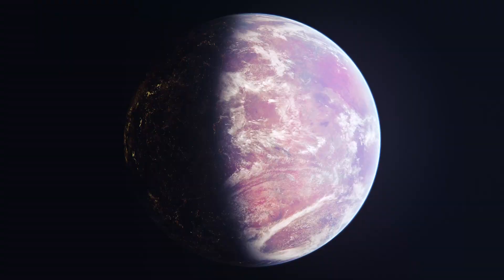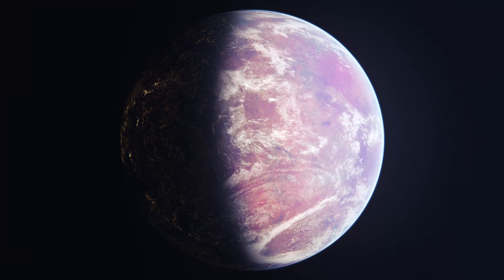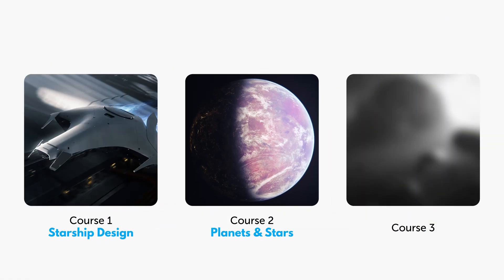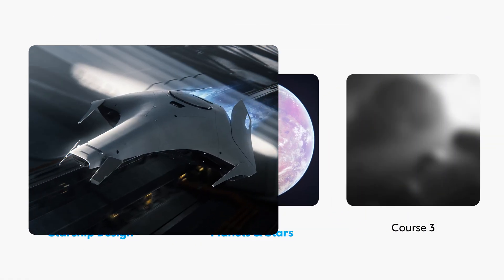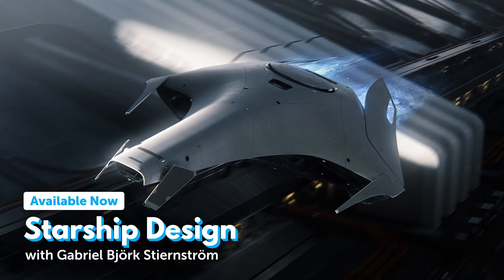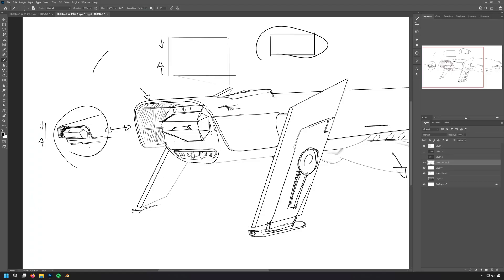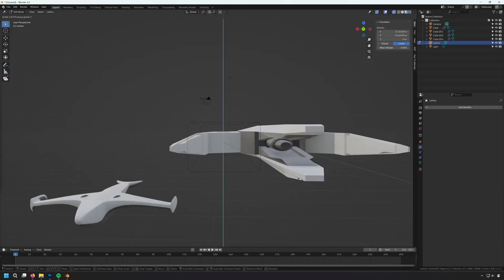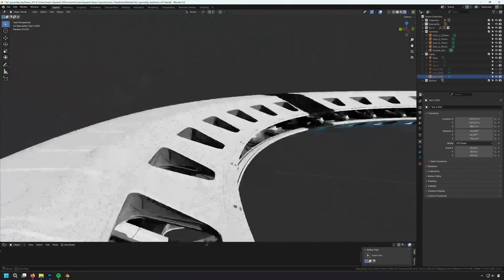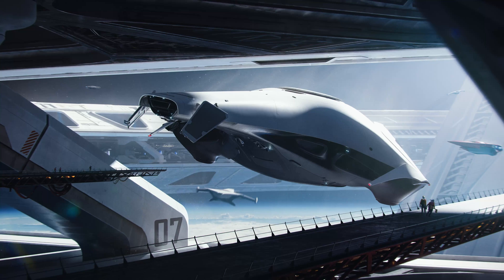Planets and Stars is part of a trilogy of courses Gabriel has been creating. His previous course, Starship Design, helps you to build any size spacecraft, from the smallest fighters to massive space stations.